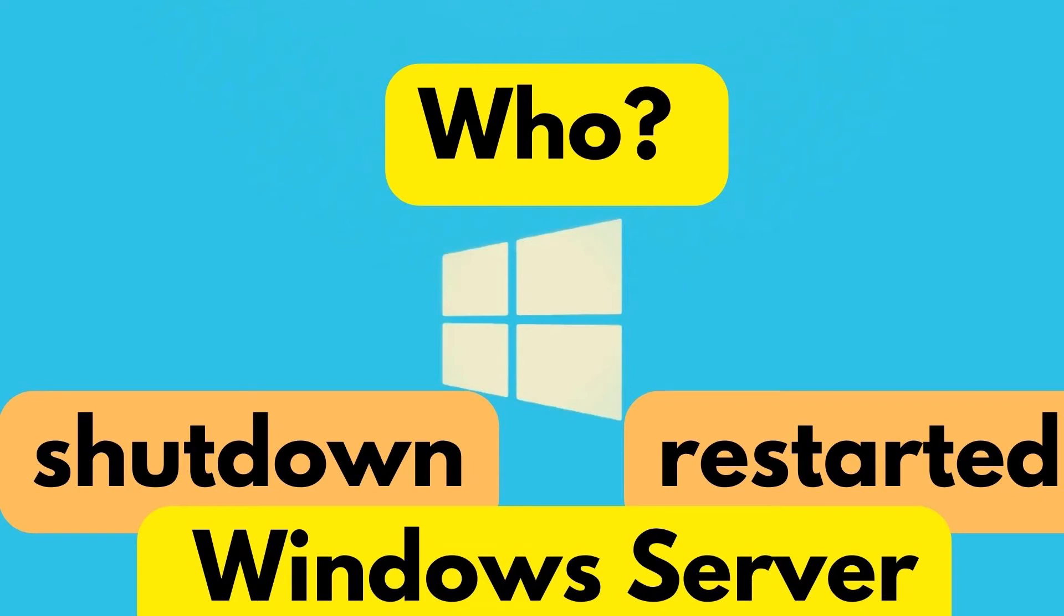Hey guys, in this video I'm going to talk about how you can find out who restarted or shut down a Windows server.